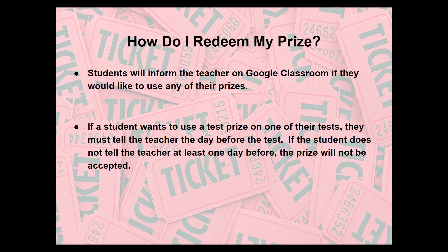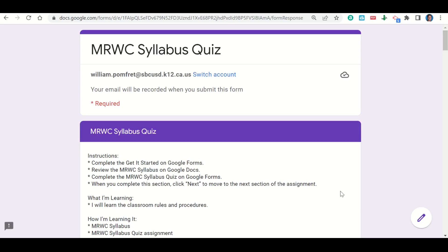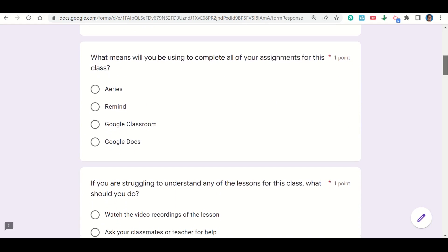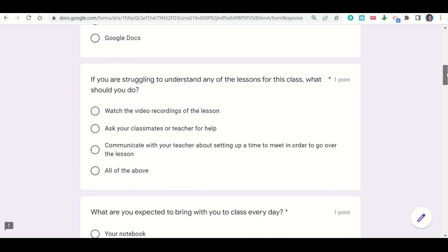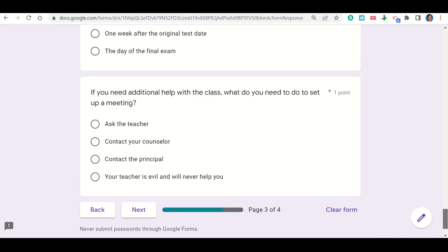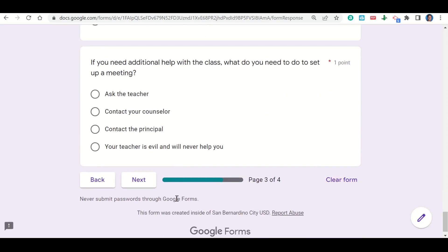If you have any other questions or concerns, you can always ask in class or you can email or leave a comment on Google Classroom. Let's take a look at how to complete the MRWC syllabus quiz. If we scroll down, we have our learning goals and success criteria here. We'll keep scrolling and it will provide you with a series of multiple choice questions that you will answer. The first question says, what means will you be using to complete all of your assignments for this class? And if you paid attention during the syllabus, you know that that's Google Classroom. You'll continue to answer questions just like that all the way through. Make sure that you answer every question. When you get to the bottom, you're going to click next. That will take you to your before you go. And then after you complete your before you go, it will provide you with your score. Once it provides you with your score, you can go back to your assignment and complete any questions that you may have gotten wrong.